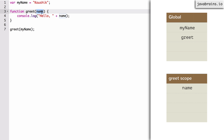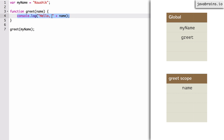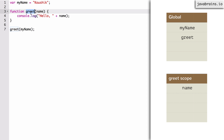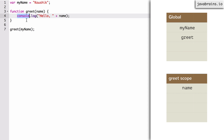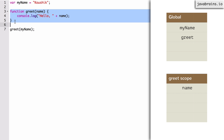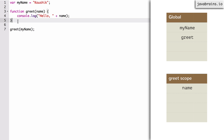So it has to take something and assign it to the variable called name. It checks: 'Hey greet scope, do you have a variable called name?' And it finds the variable name inside the scope of greet. It assigns the value Kaushik to it because that's what's passed to the function. Up here it has to execute console.log of 'hello' plus name. Console is actually a global object reference, so it checks the greet scope: 'Do you have a variable called console declared in your scope?' The greet scope does not have it, so it goes one level up and checks the global scope — that's how the scope hierarchy works. If the interpreter does not find something in the scope of the function, it goes one level up and checks if it's there, and keeps going till it hits the global scope.